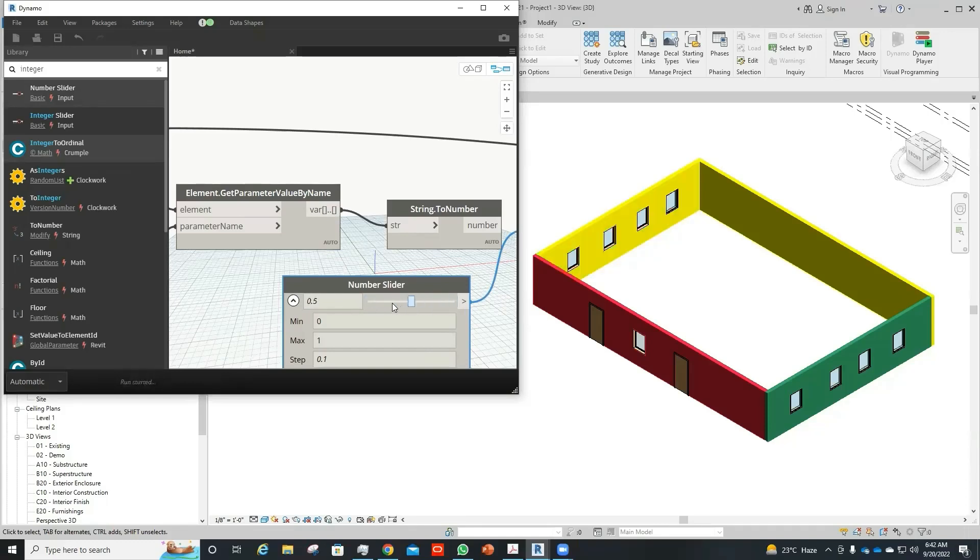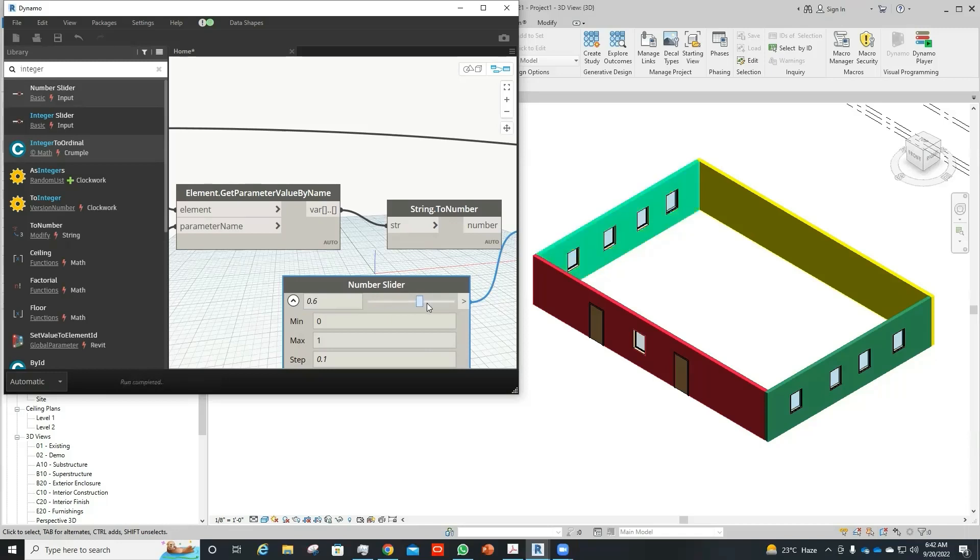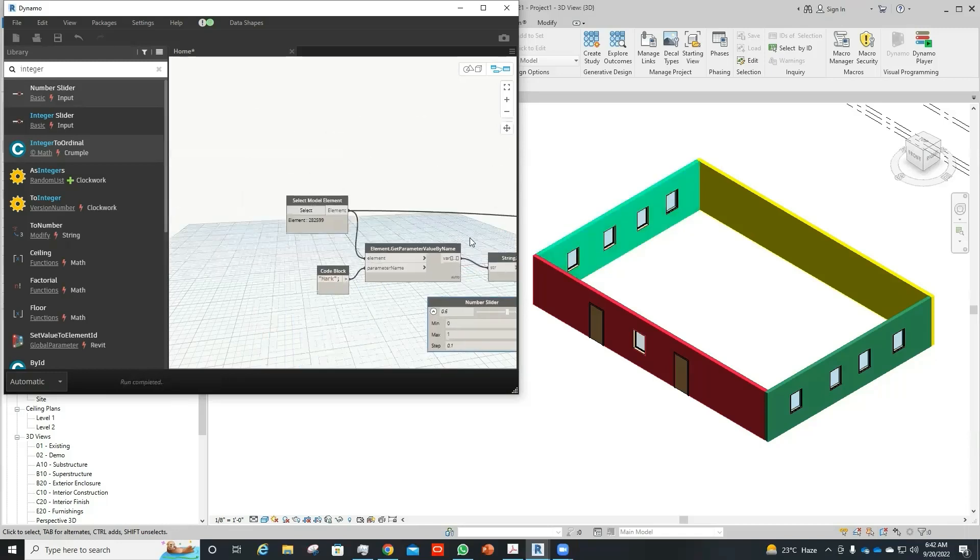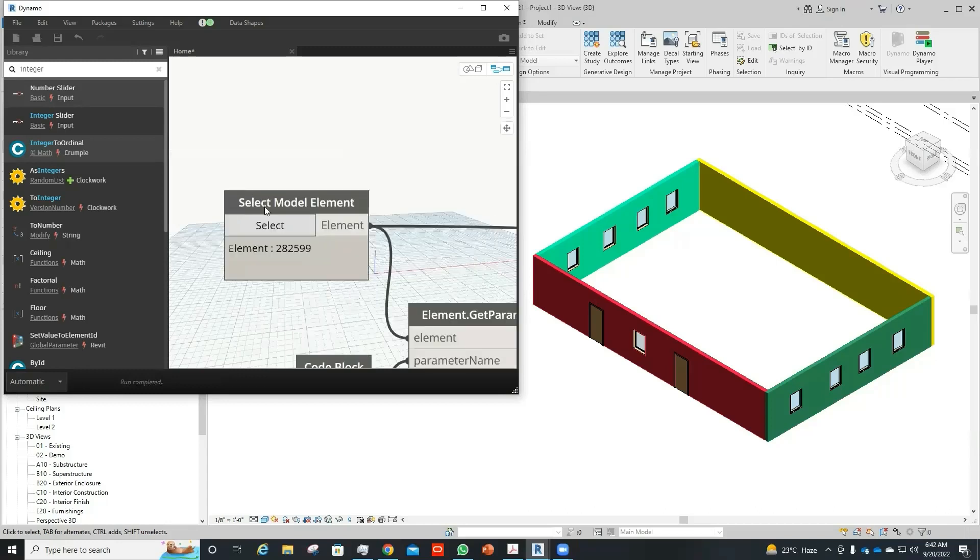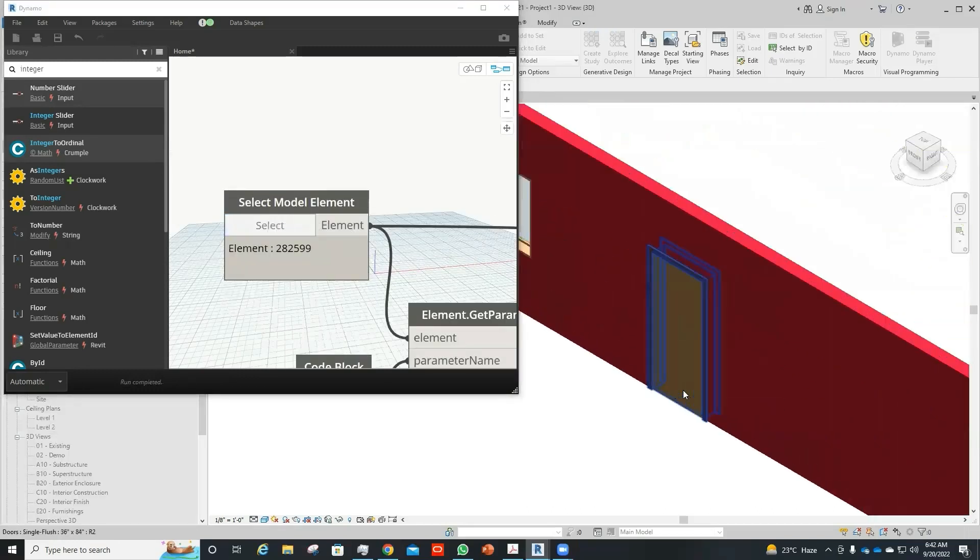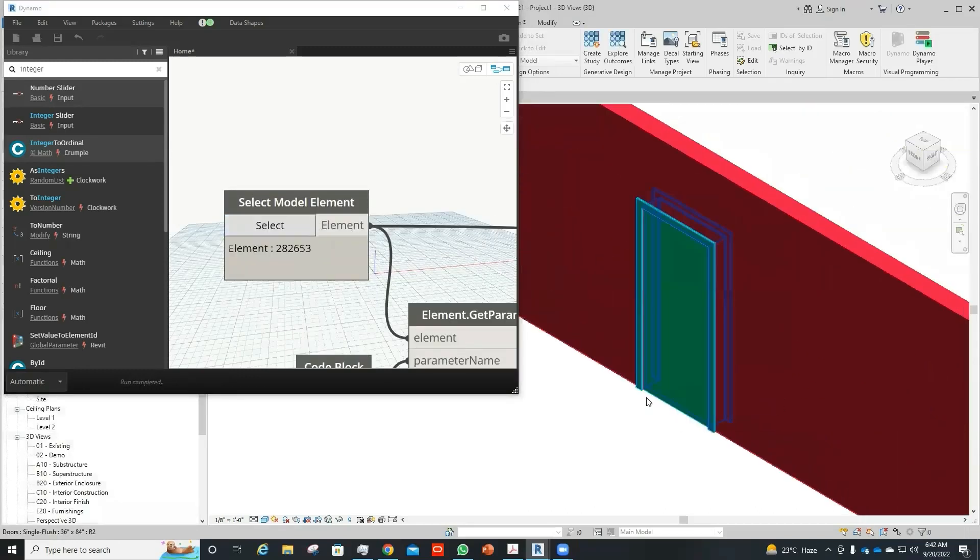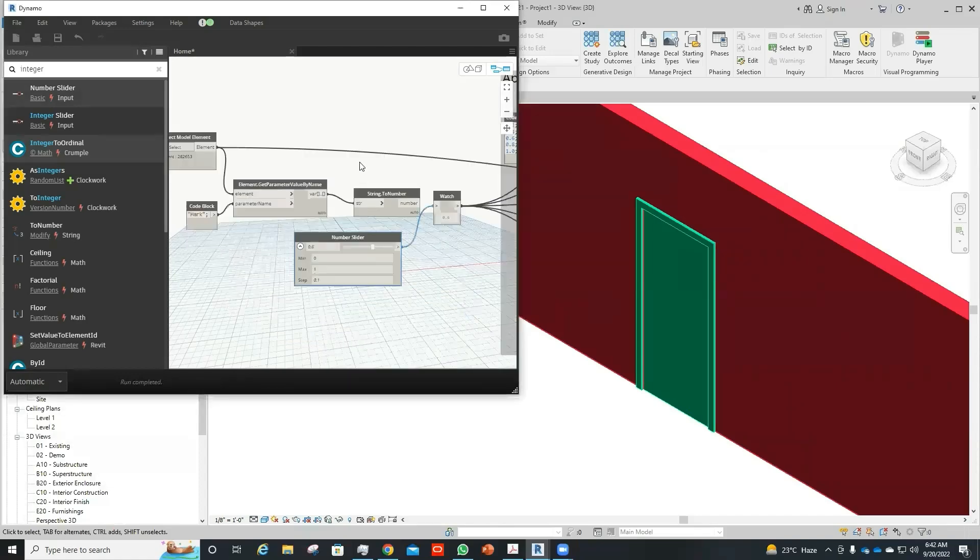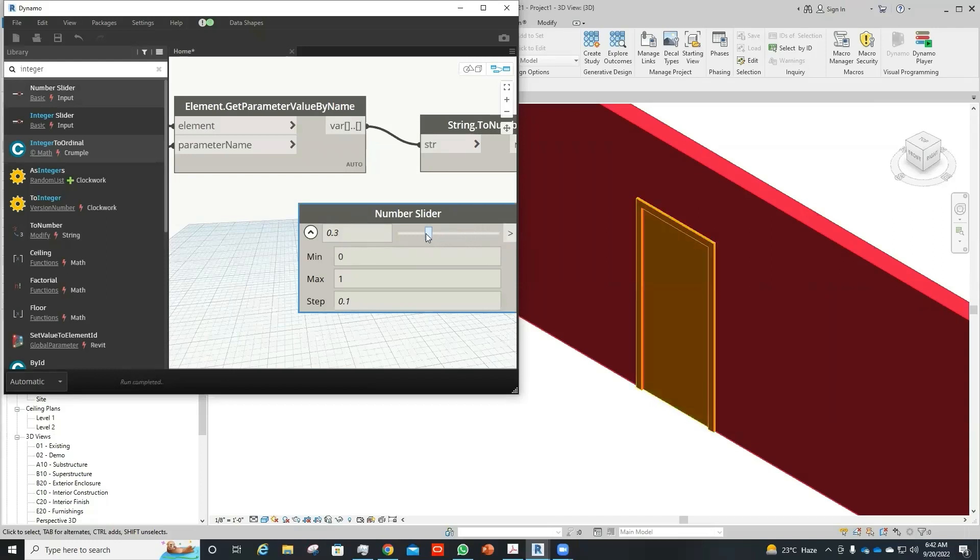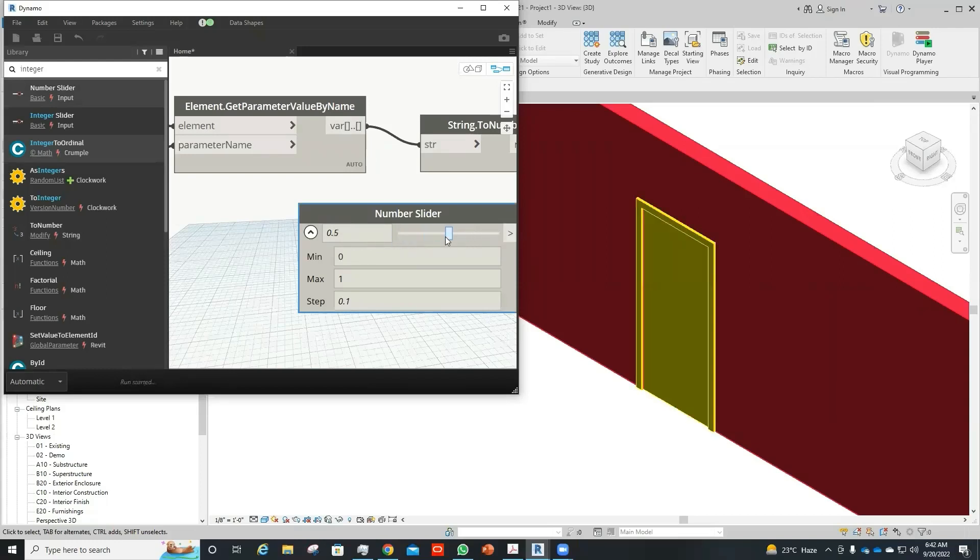So in this way, we can apply any particular color on any particular element. This could be any other element as well. For example, if I select this particular door, the color of that door would be changing according to the values that I provide to that door.